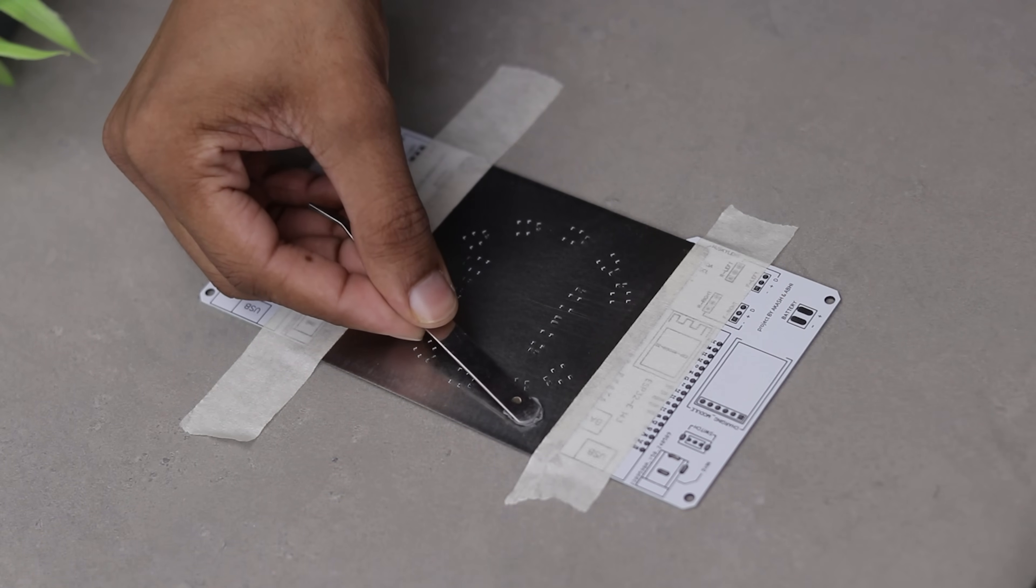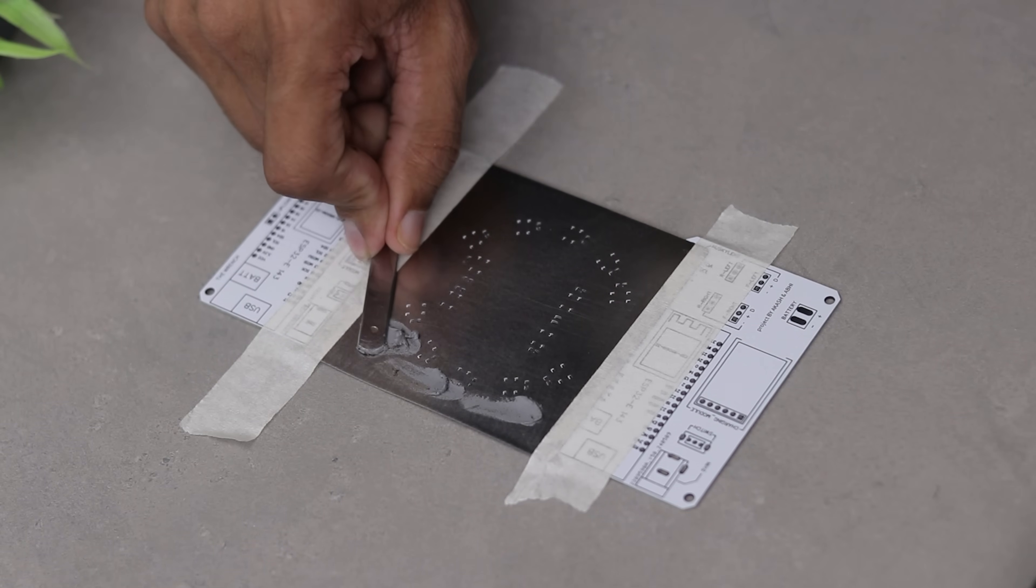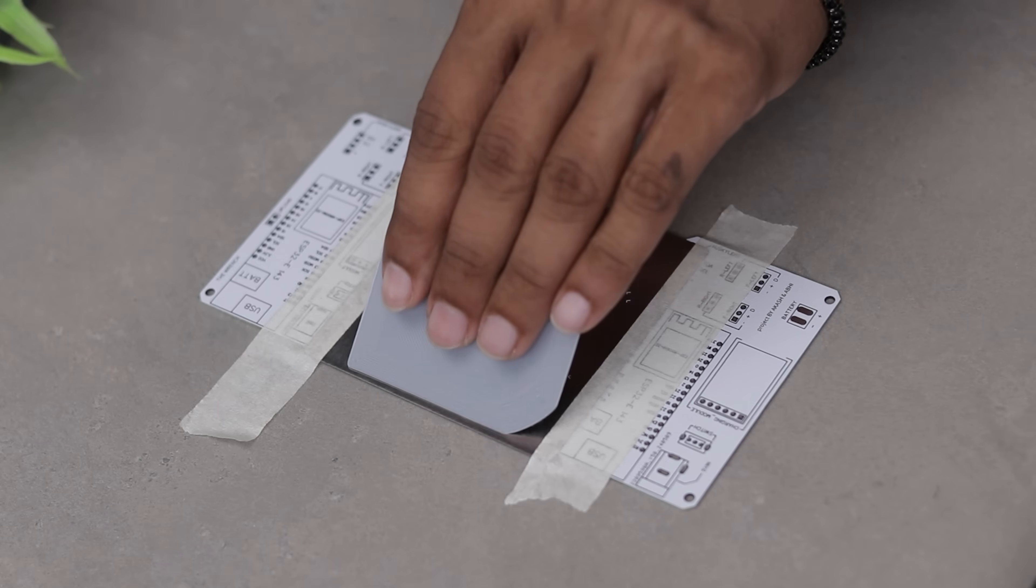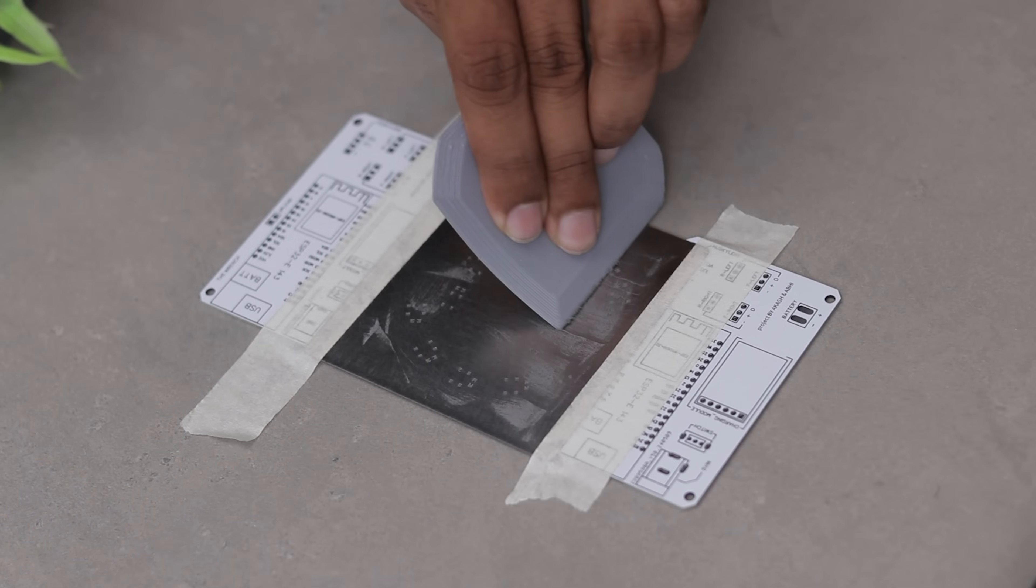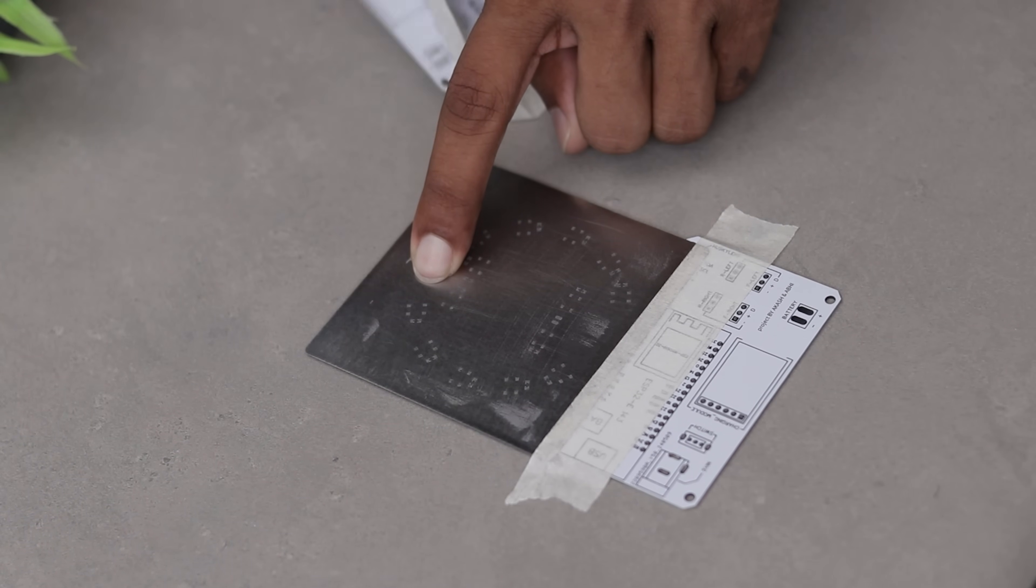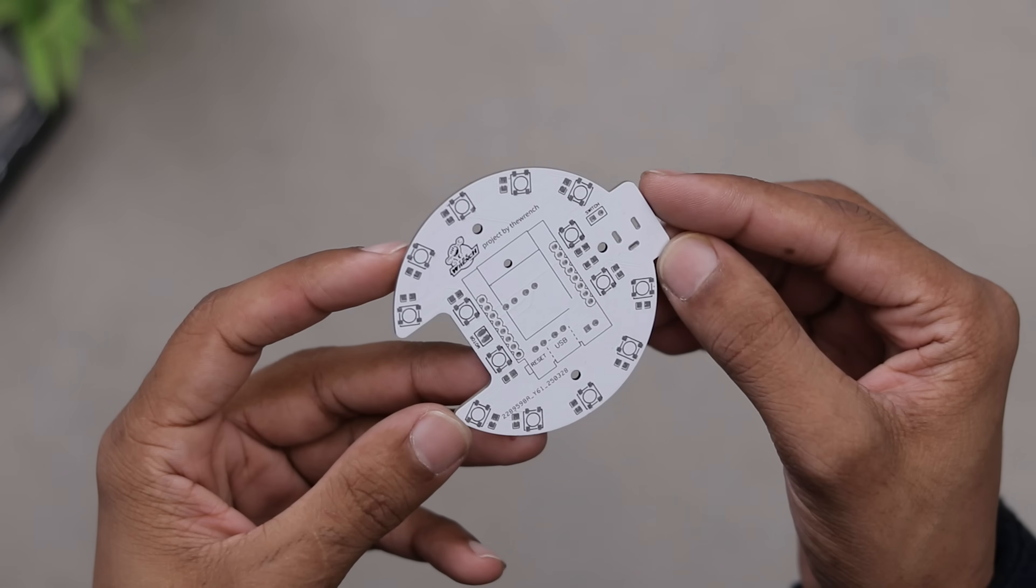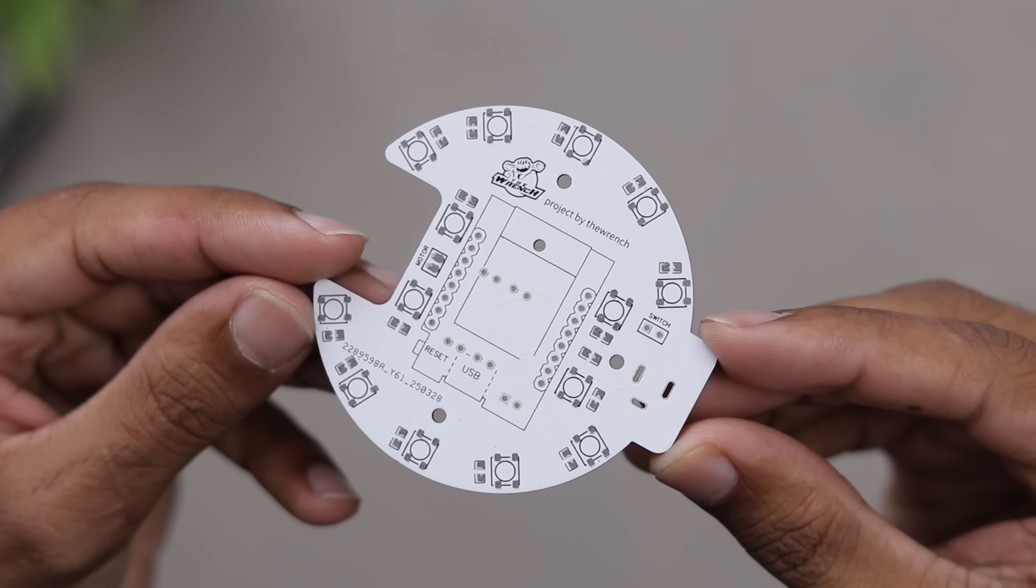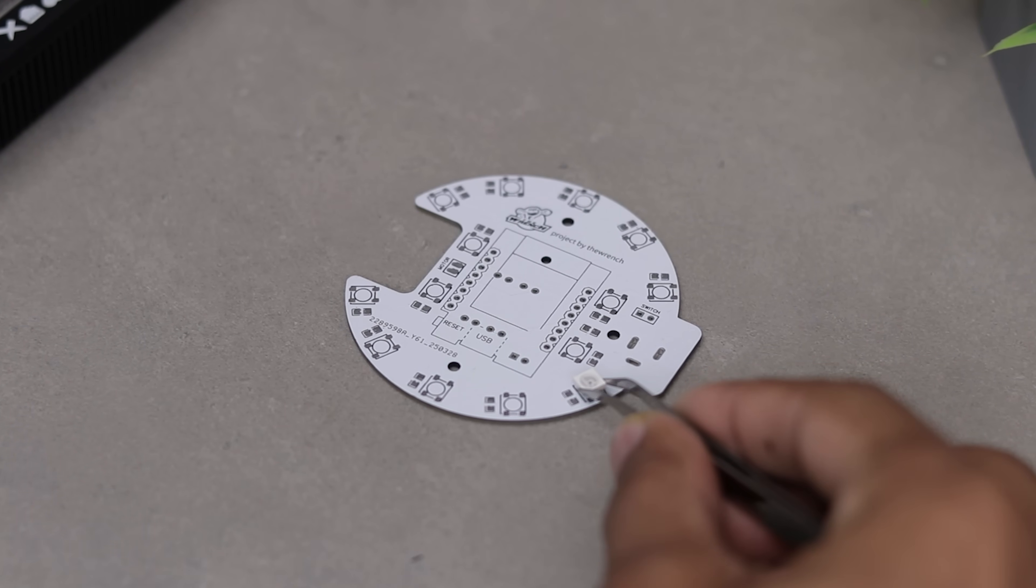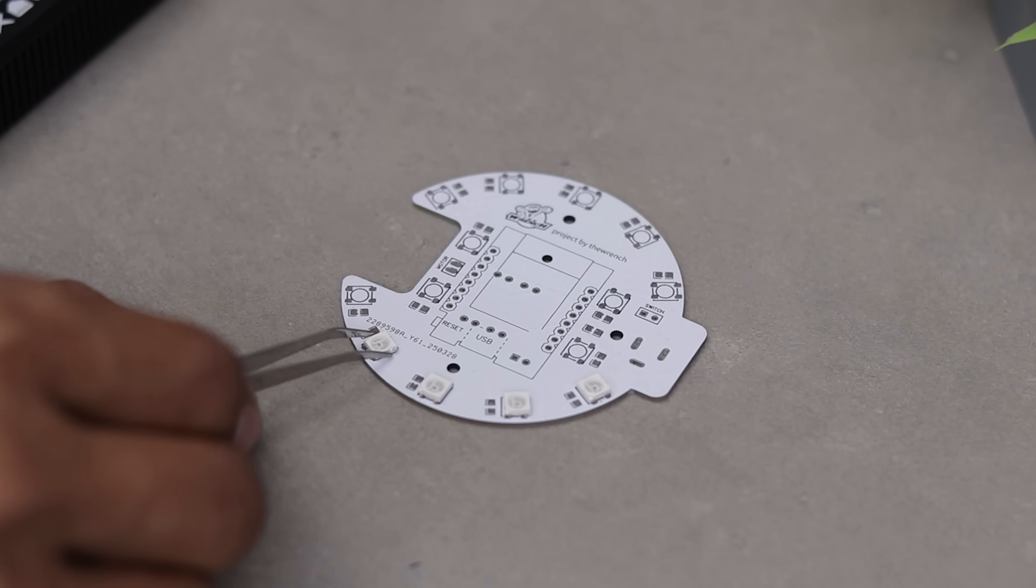Next I applied some solder paste, not the best quality sorry about that. Then I spread it evenly using a scraper. You can also use a credit card or anything similar for this step. Once it was spread nice and even, I removed the stencil and look at that, we got a perfectly pasted PCB ready for components. Now let's place the components and complete the board.